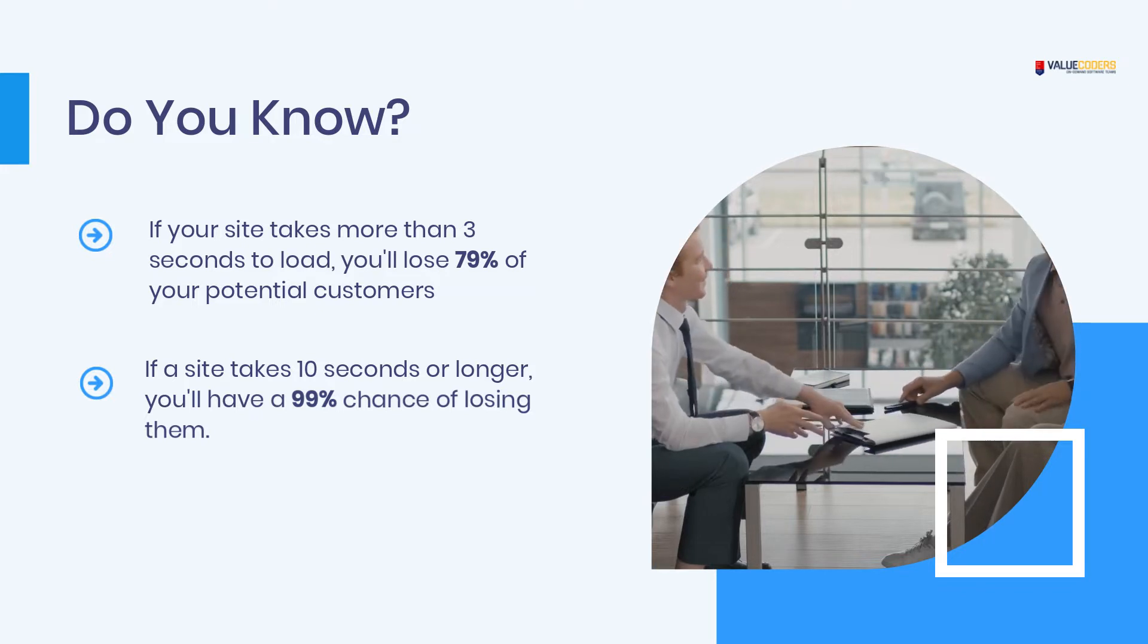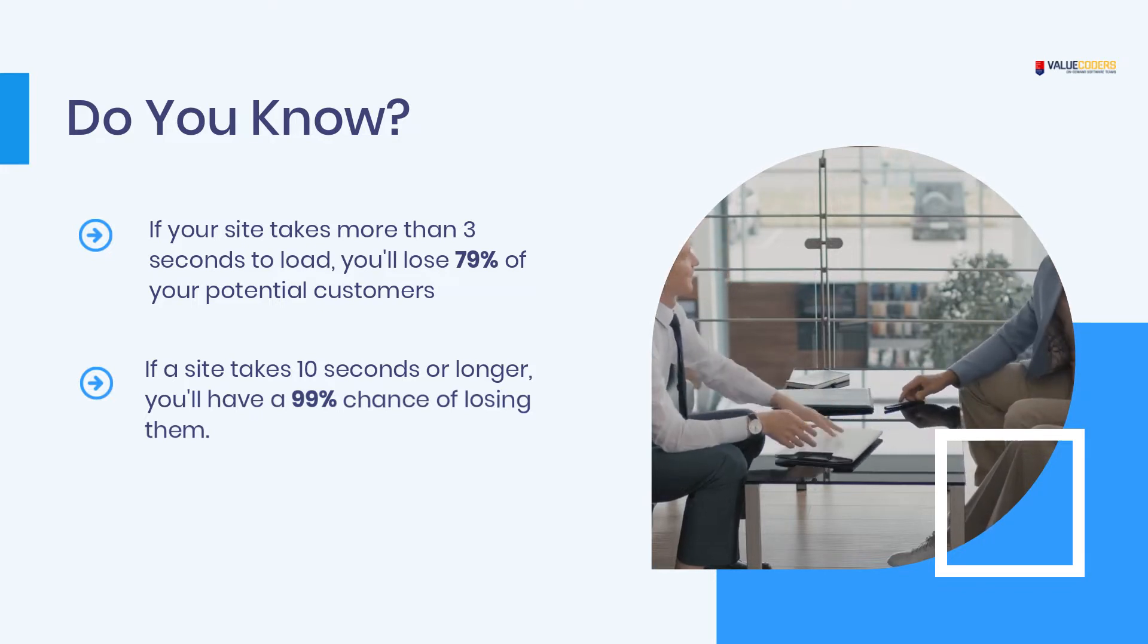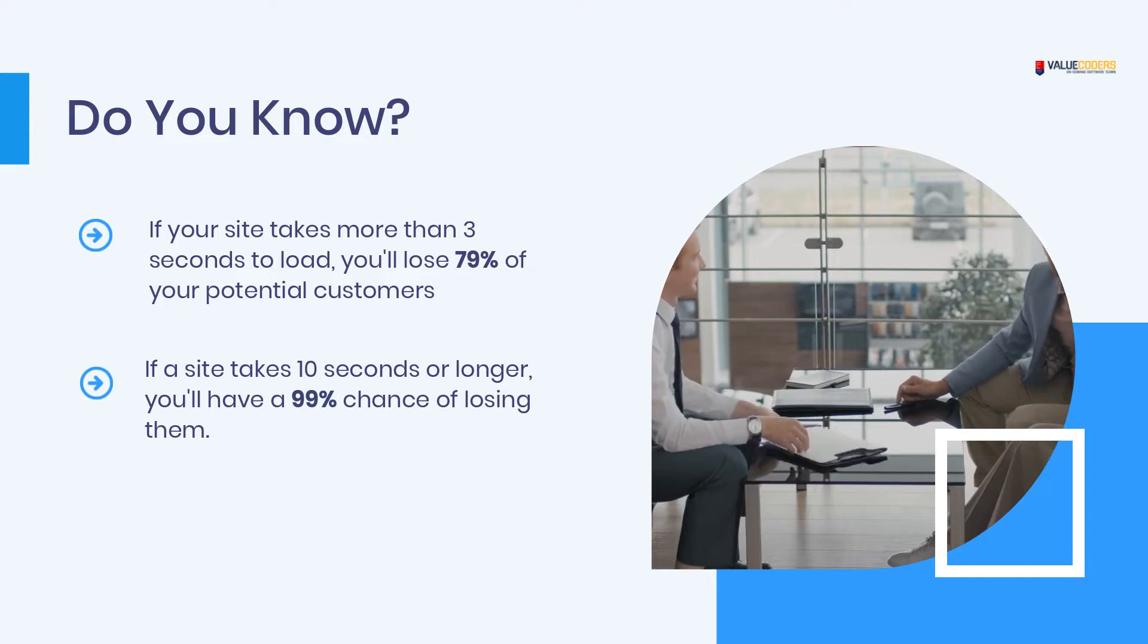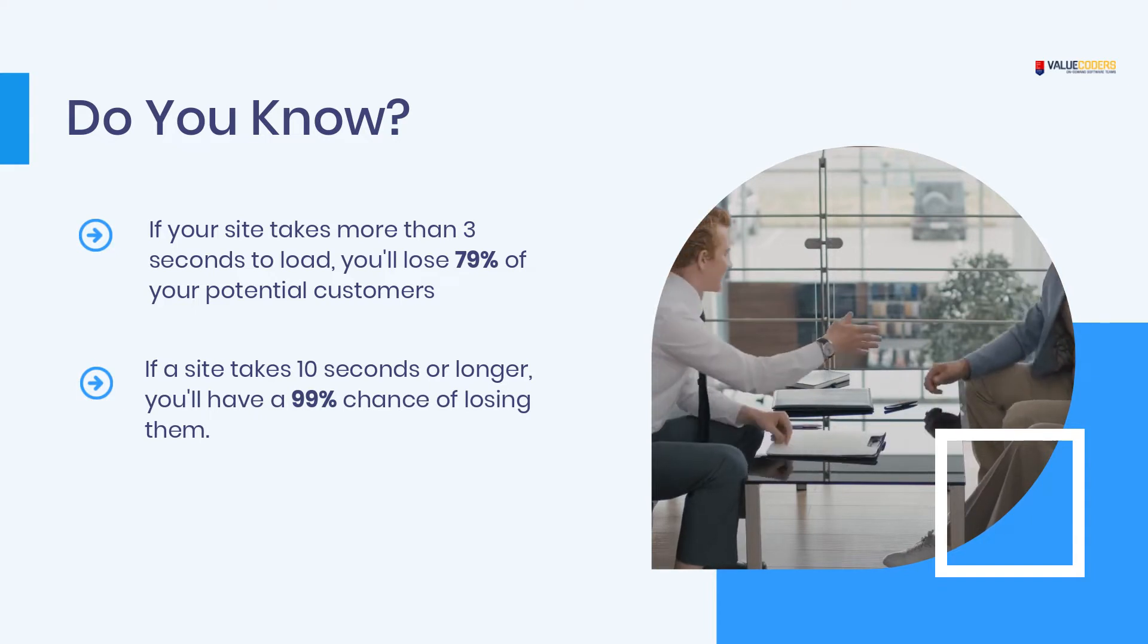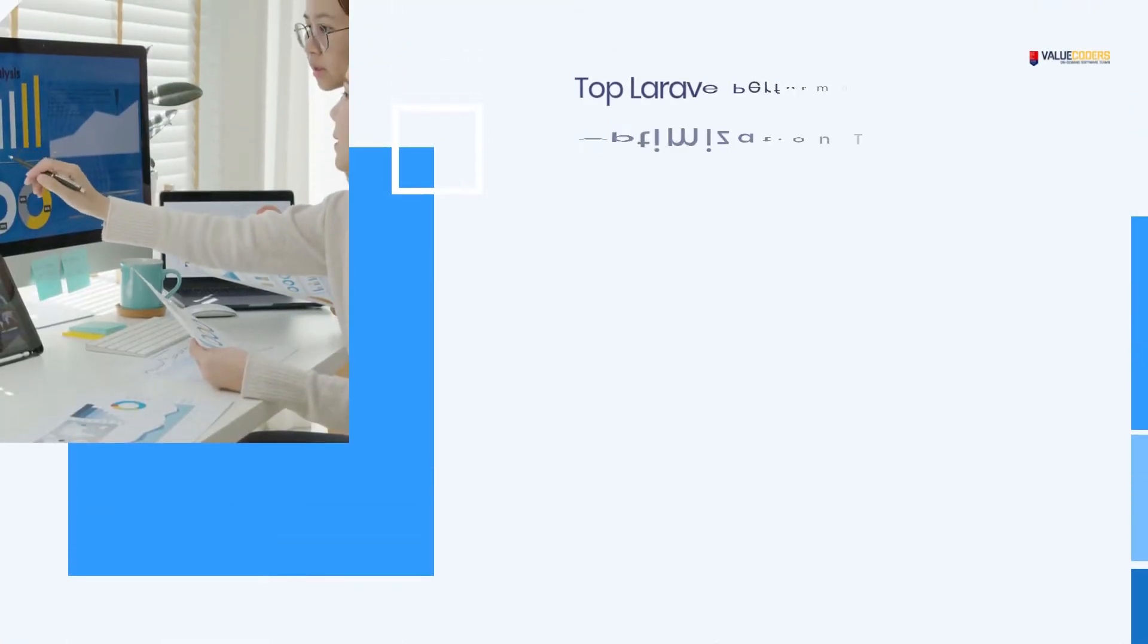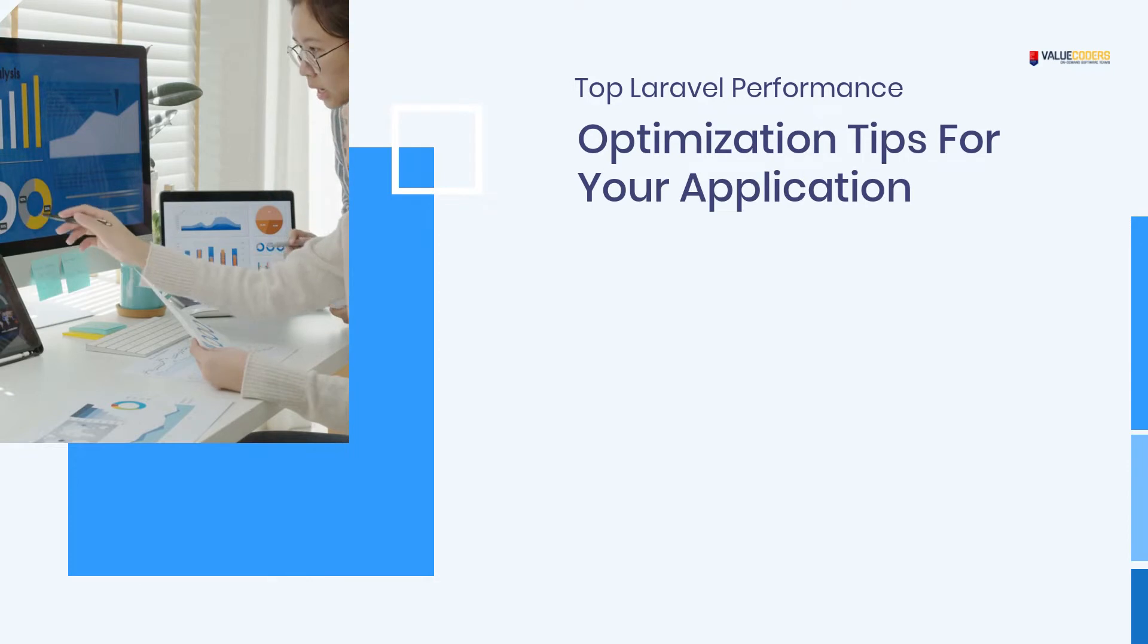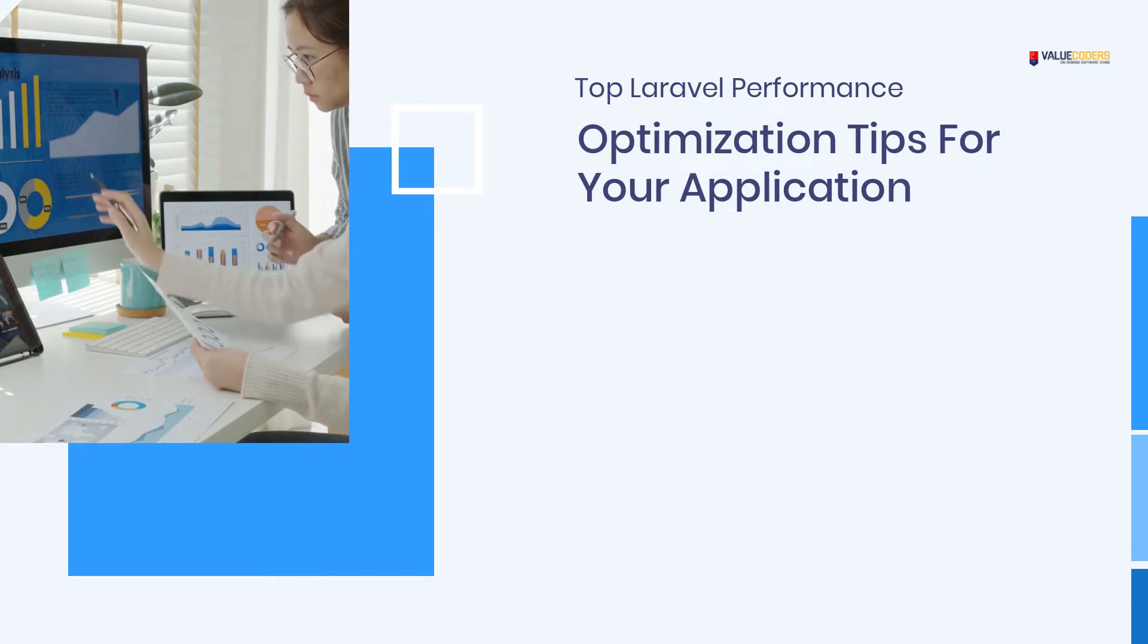What is the importance of website speed? Top Laravel Performance Optimization Tips for your application: